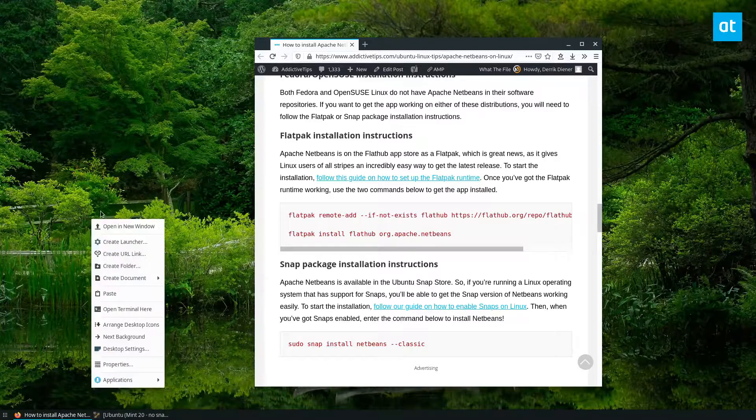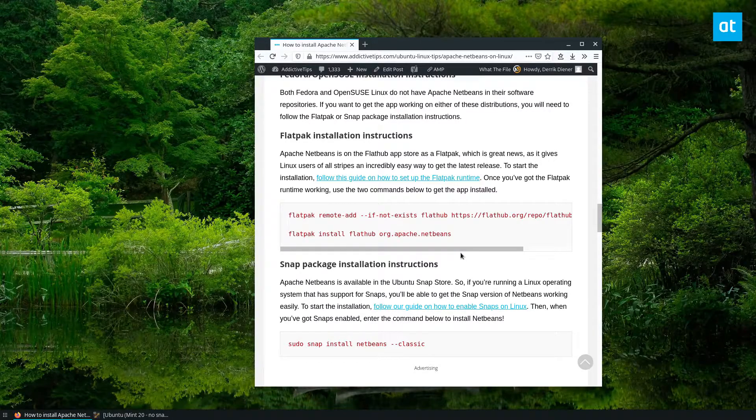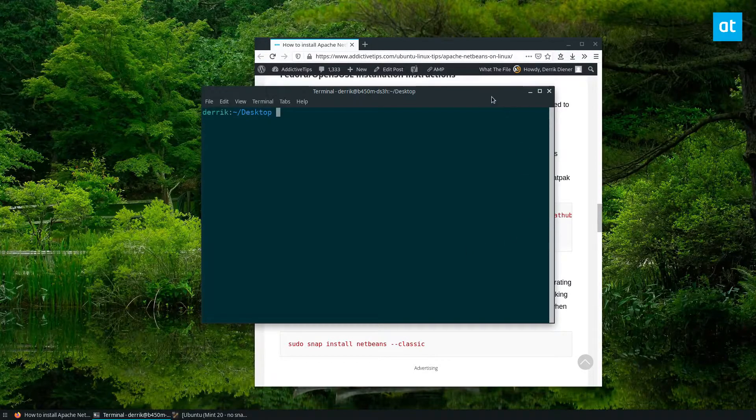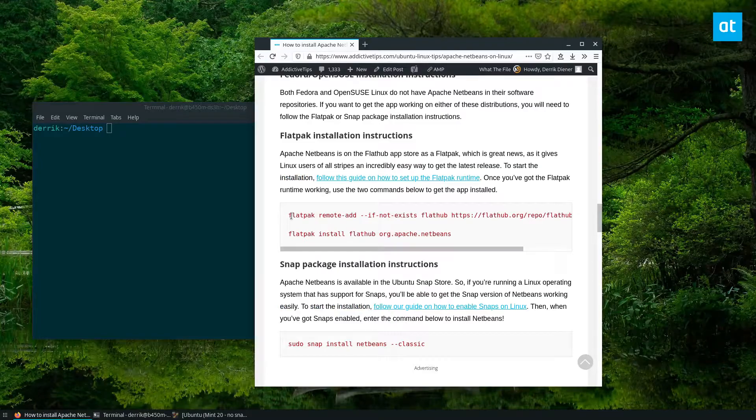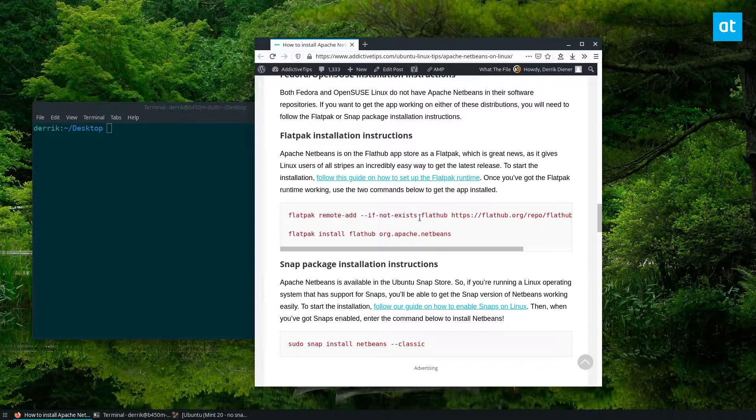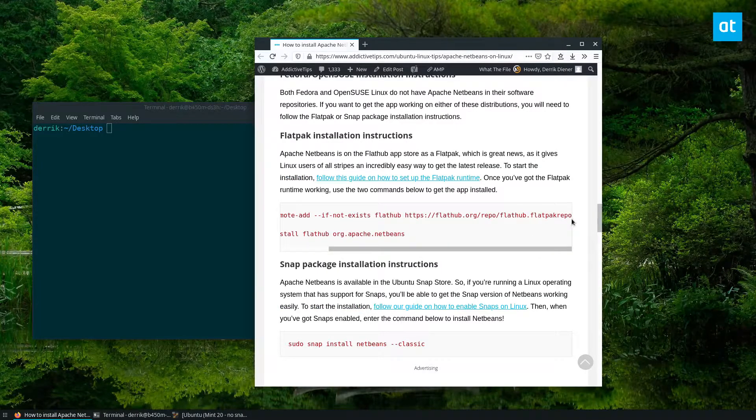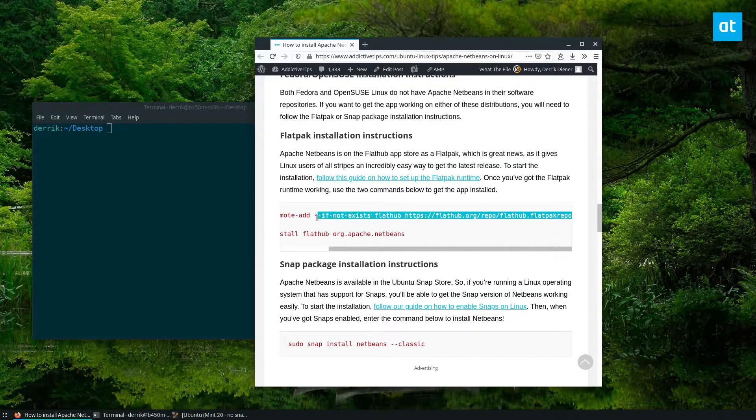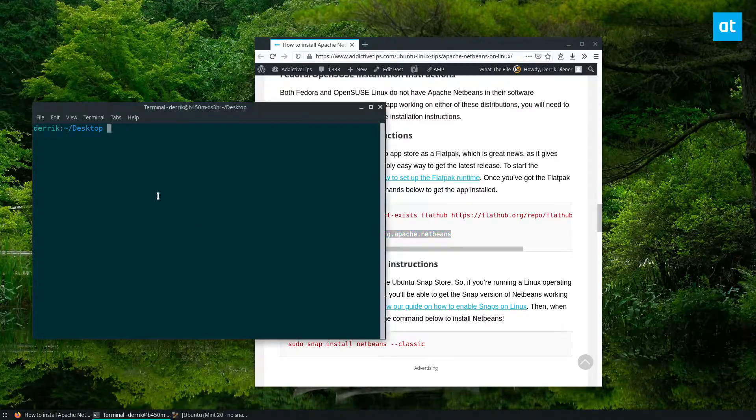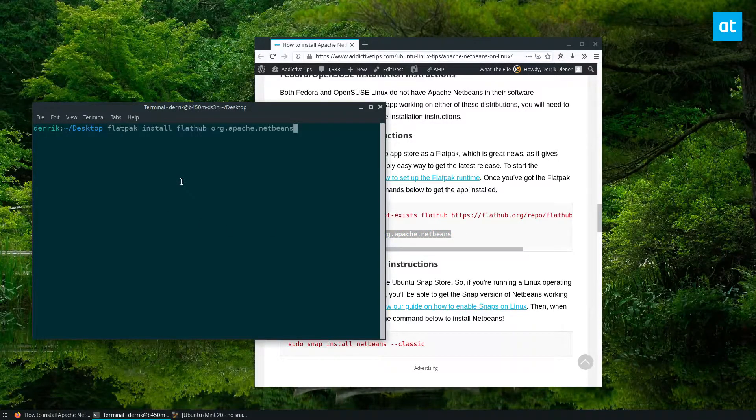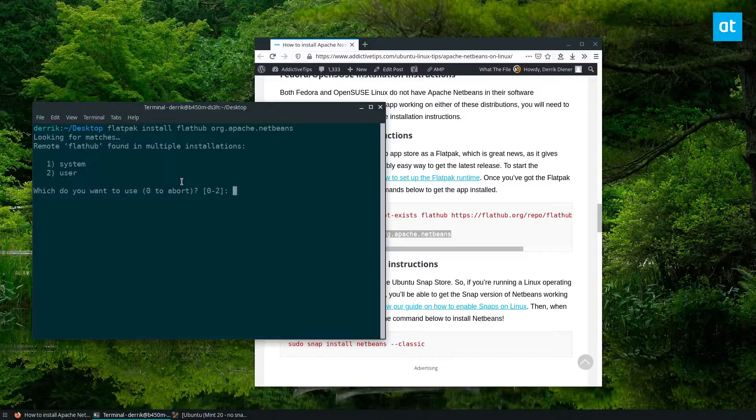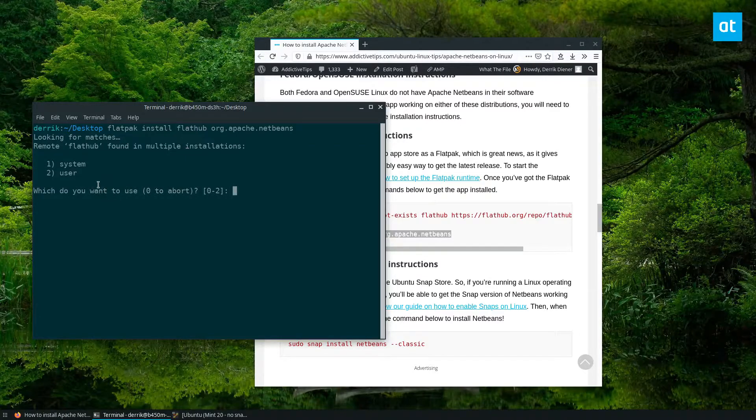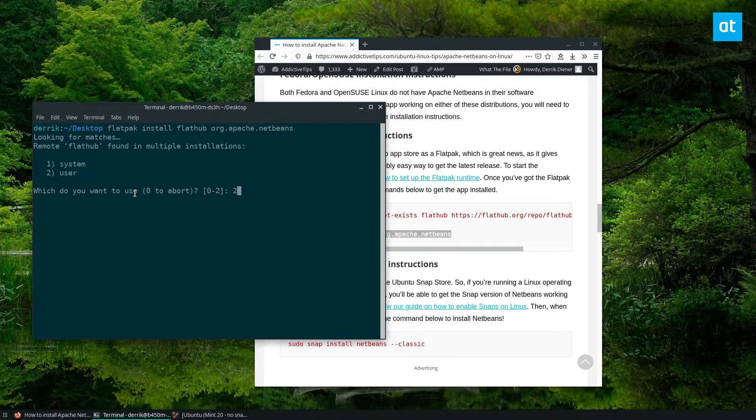To start off, open up a terminal window. From here, you need to make sure that you have the FlatHub repo set up, and from there, you can add the Flatpak install. If this comes up, make sure you choose User.